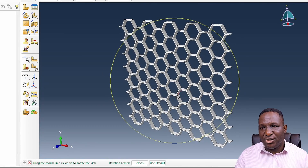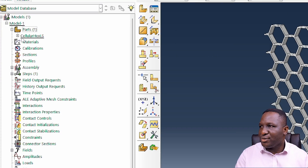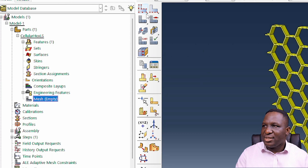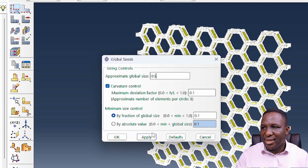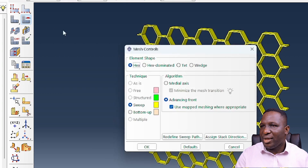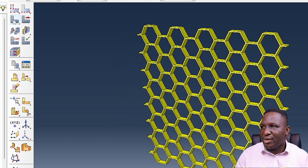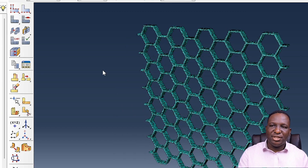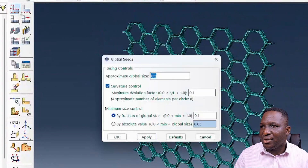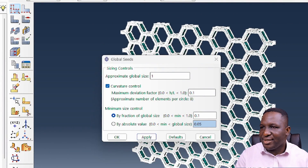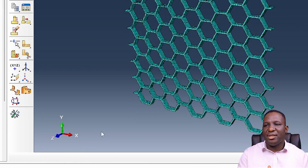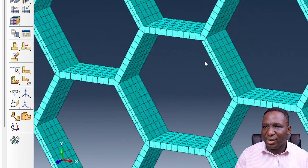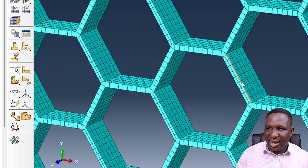One important step after this is to mesh the model. Going to cellular hexagonal and clicking mesh, it recommends 0.5 — though that may be too much. Selecting hexagonal-dominated by sweeping algorithm and clicking yes, we verify the mesh is valid. Using the initially recommended mesh size and meshing again, the quality is quite good and everything looks okay. If you're interested in how this lattice structure behaves in tension or compression, check out the linked video. Thank you for your interest in this channel, and I'll see you in the next video.